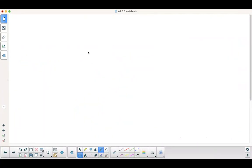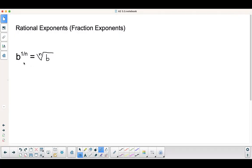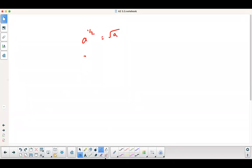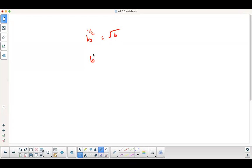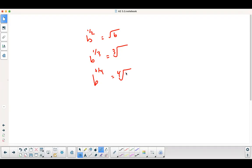So, a to the 1 half equals the square root of a — for any value. It actually works for cube roots, fourth roots, fifth roots, and so forth. Write this down: b to the 1 over n equals the nth root of b. So b to the 1 half is the square root of b, b to the 1 third is the cube root of b, b to the 1 fourth is the fourth root of b, and so on.